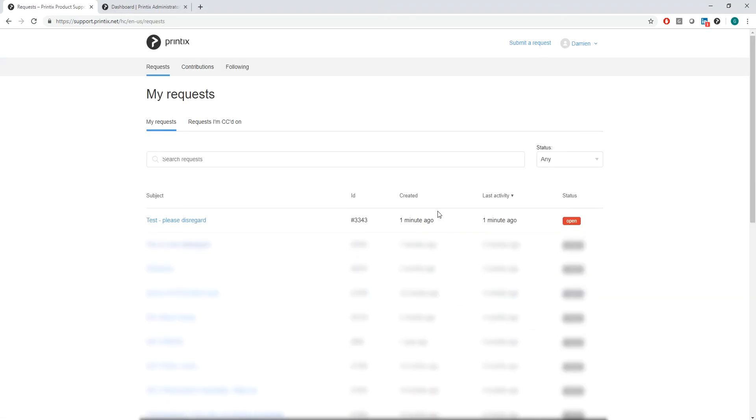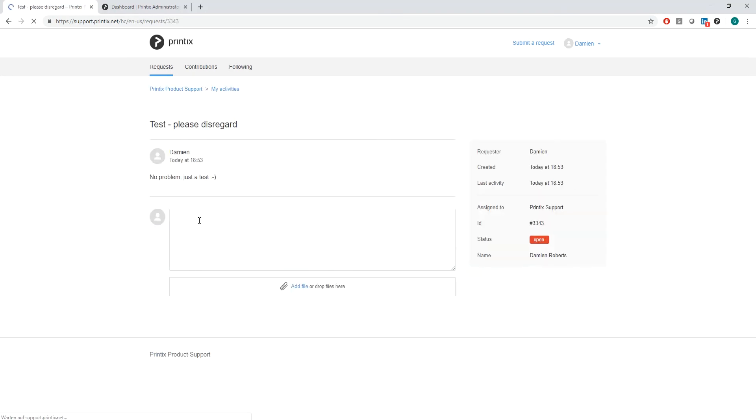The support ticket I just sent through can be tracked up top here. I can also open up the support ticket.